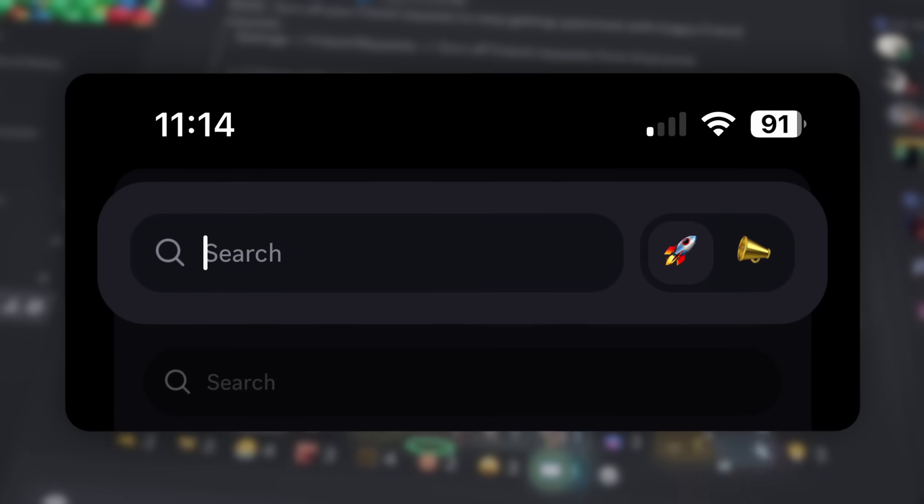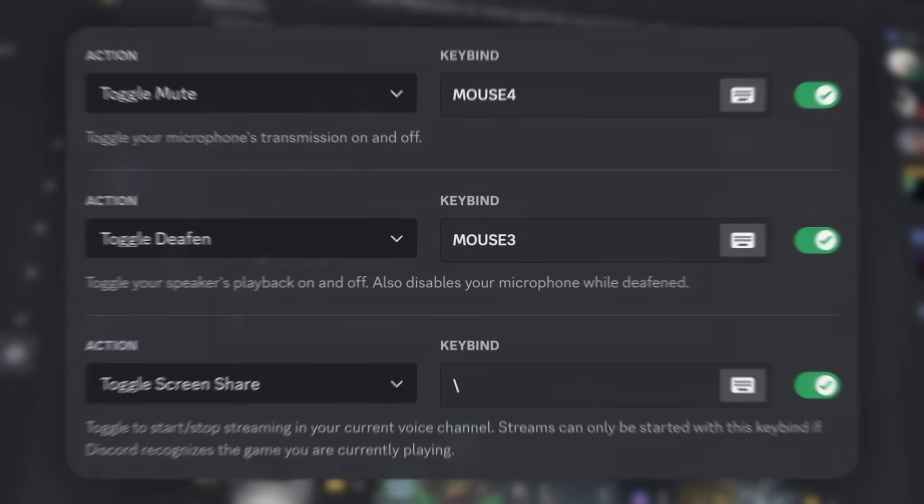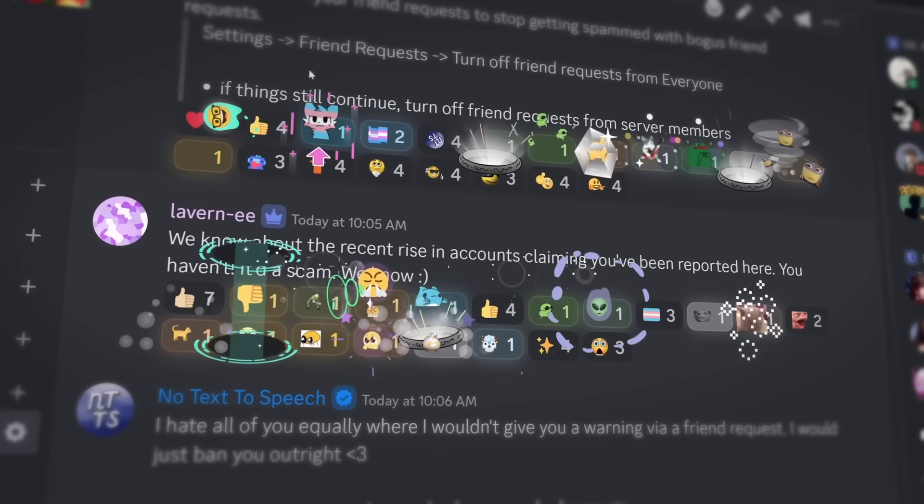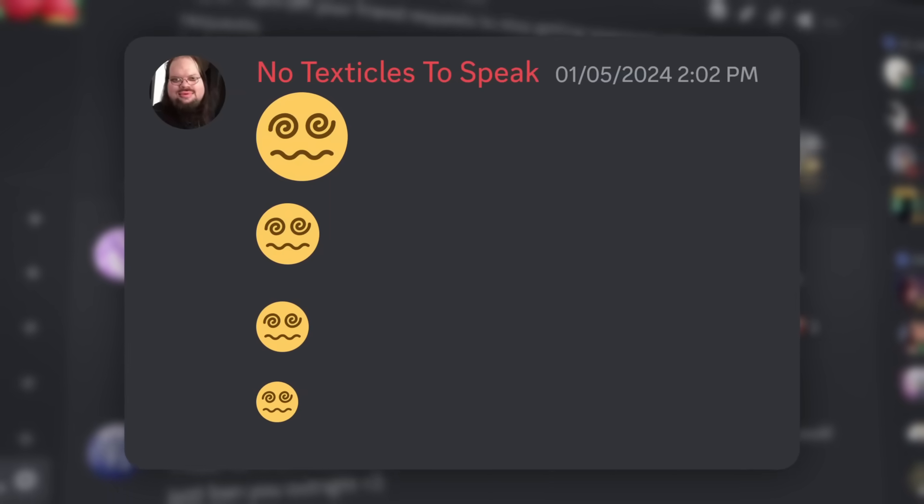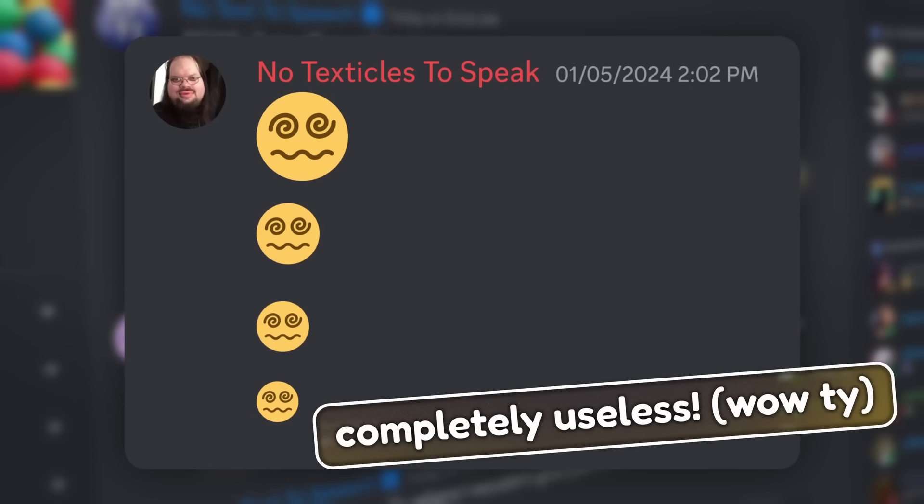I'm going to show you five useful Discord features that you probably aren't using, but I also have a bonus sixth feature which is completely useless.